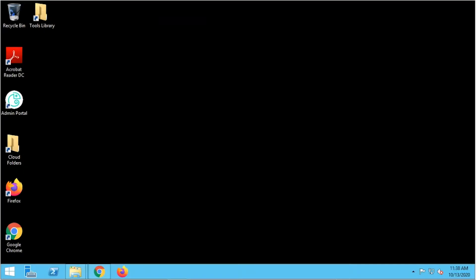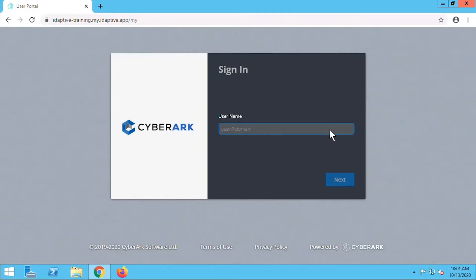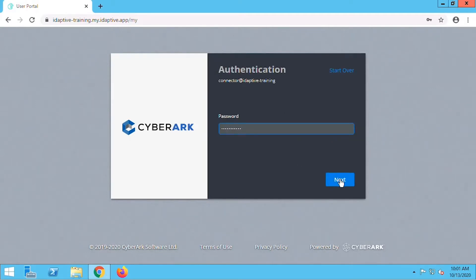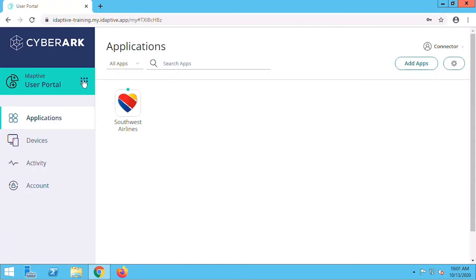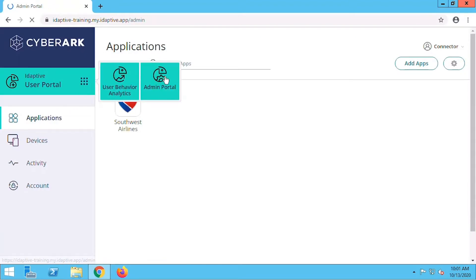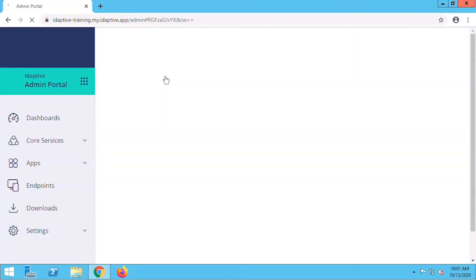We'll start on the host machine where we'll be installing the connector. We'll log into Adaptive with the user account that we created for the connector and switch to the admin portal. We'll need to download the connector files.